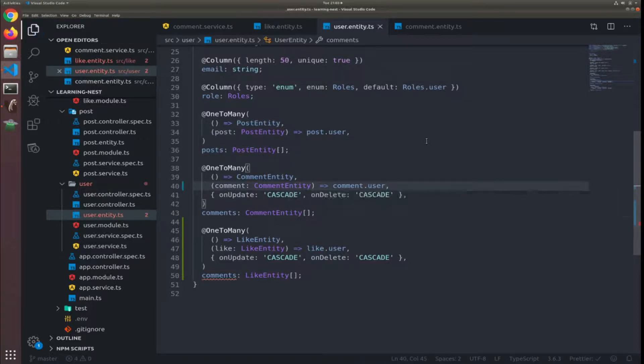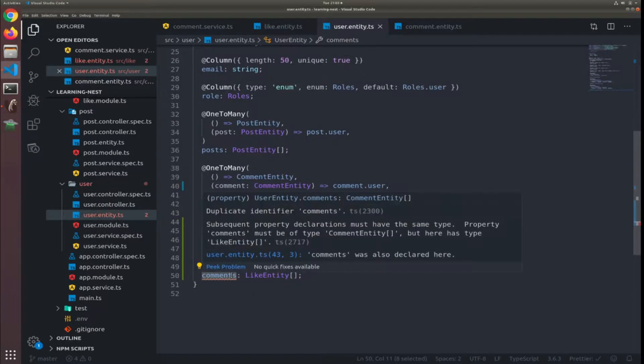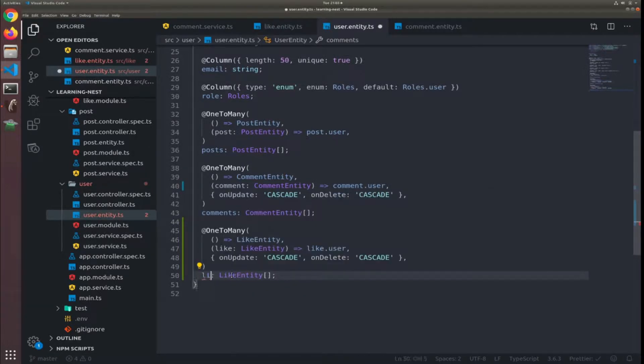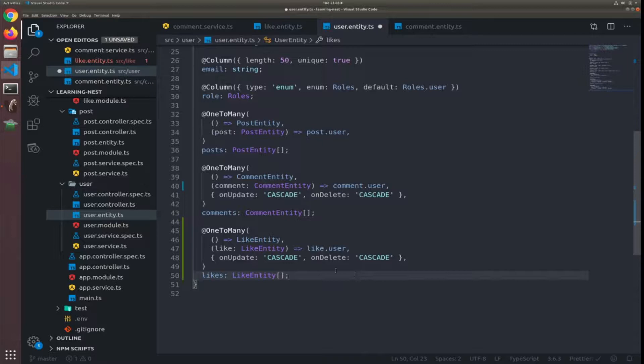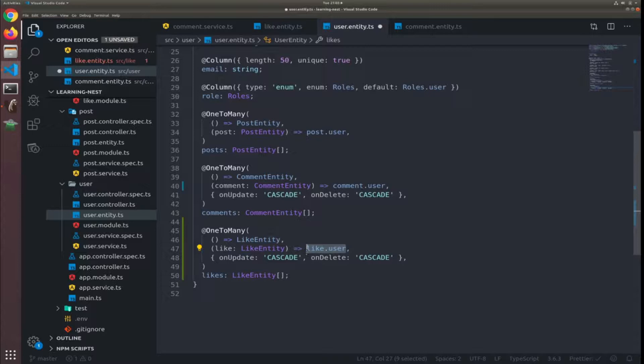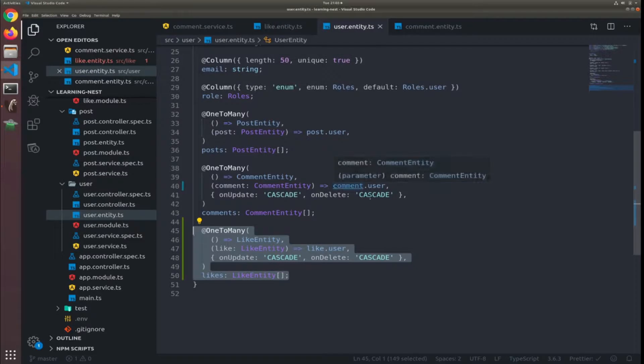This is an error. We might catch some of them in the future when we write the code to pull and store the data. Anyway, just continue. So now likes will be an array of like entity, and to access each user for each like we type like.user, which should get us the user.